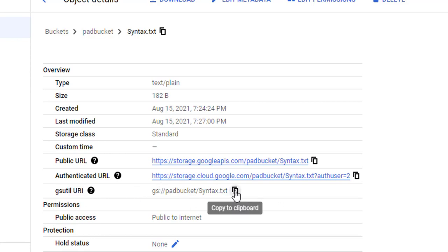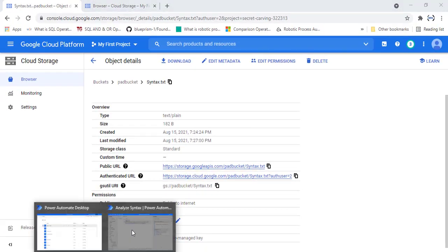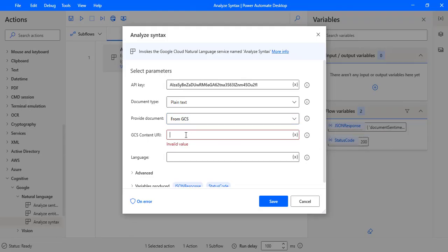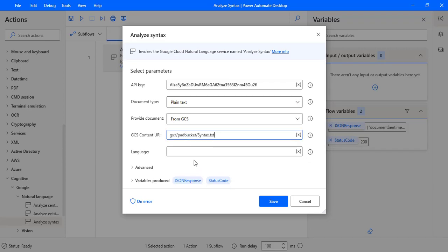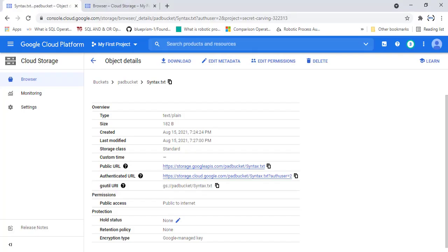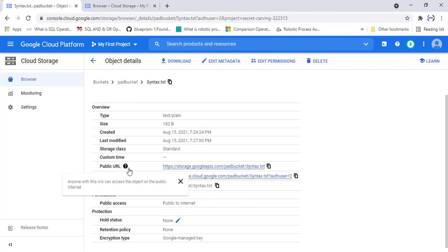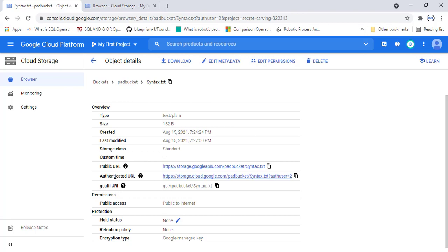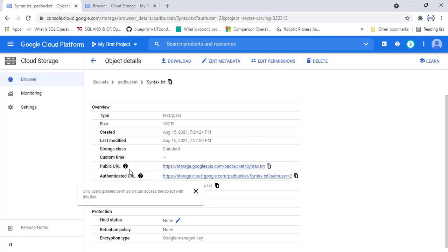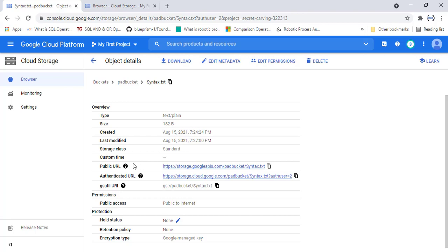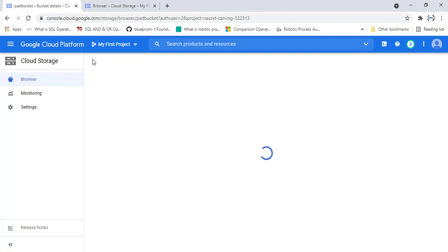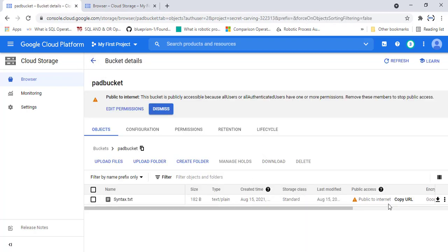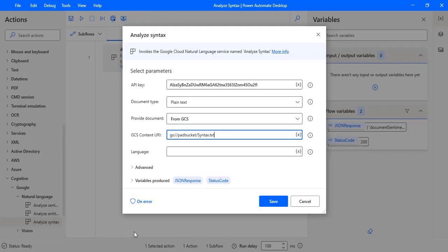Copy that GCS URI to the clipboard and provide it in the GCS Content URI field. The remaining options include the public URL, which you would use for general user access purposes. One important thing to understand: in my bucket I have given public access, so it can be accessed from anywhere — public to internet.